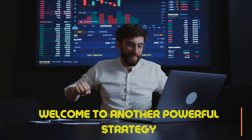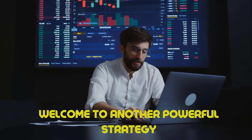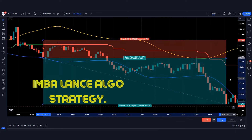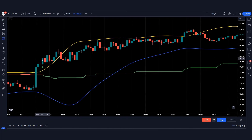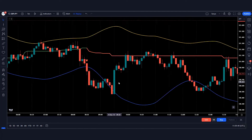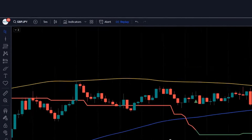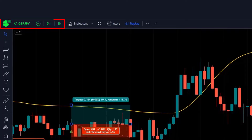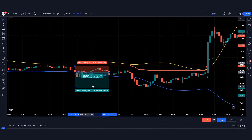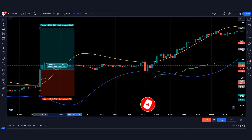Hello guys, welcome to another powerful strategy. Today we will learn the imbalance algo strategy. This strategy is very accurate. We have back tested this strategy on GBPJPY on a 5 minute chart. If you are new to my YouTube channel, then please subscribe.